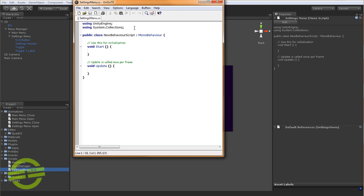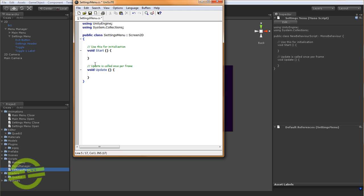And SettingsMenu, just like MainMenu, is going to extend Screen2D, so it gets all of the built-in stuff there.